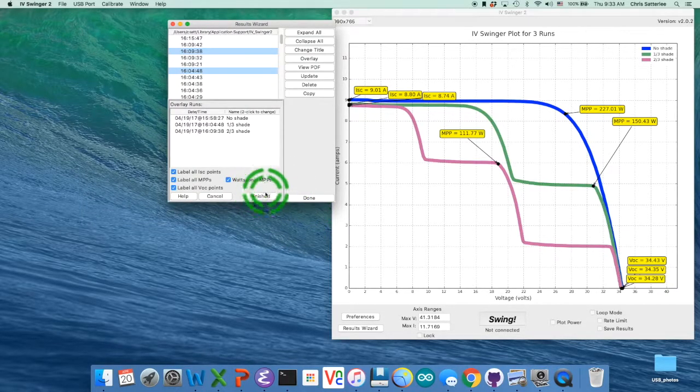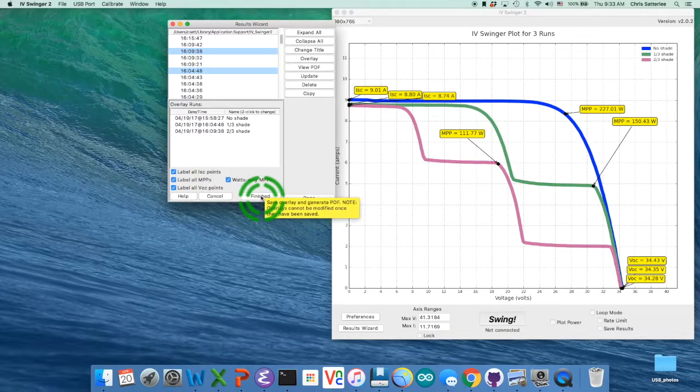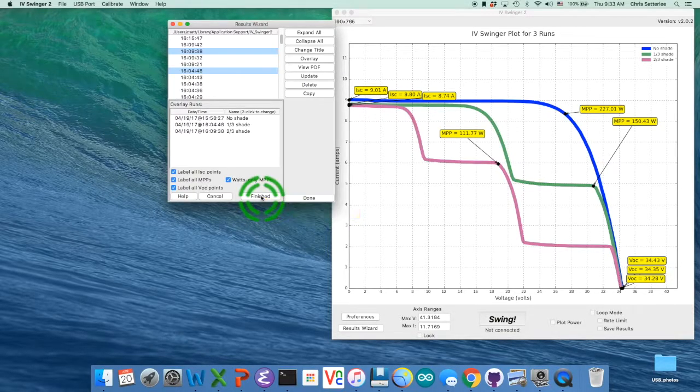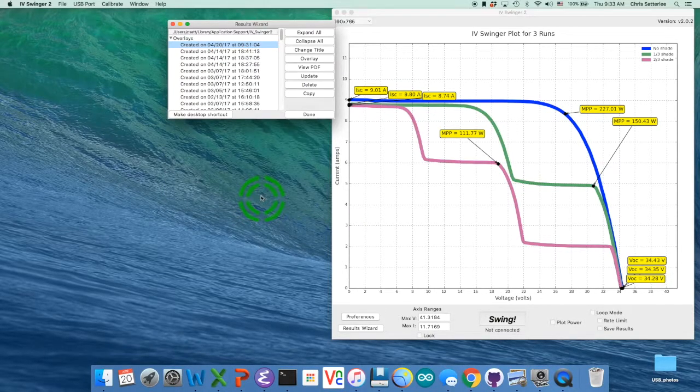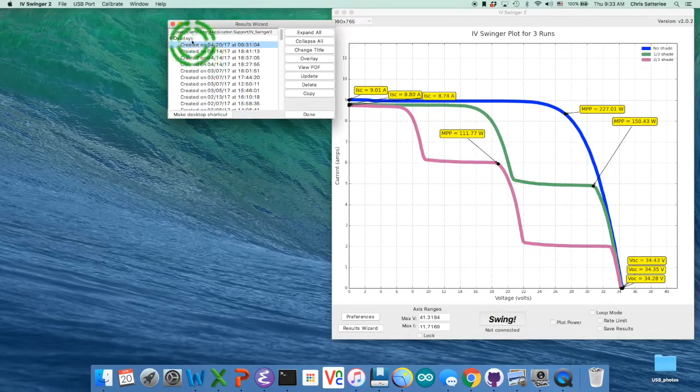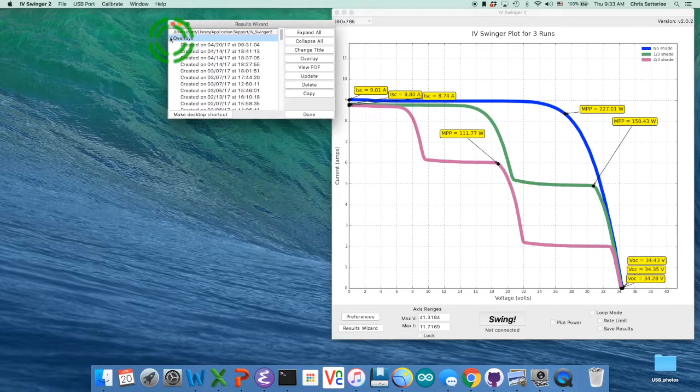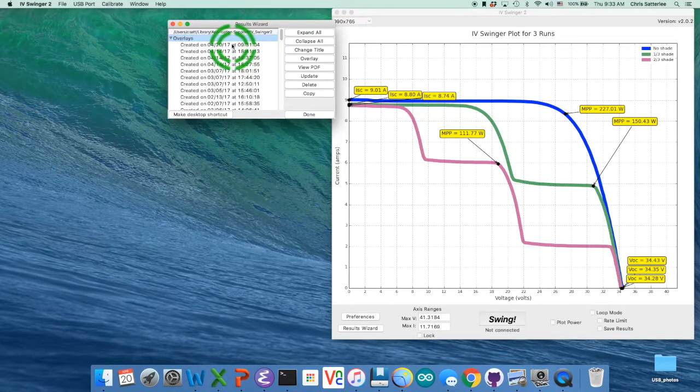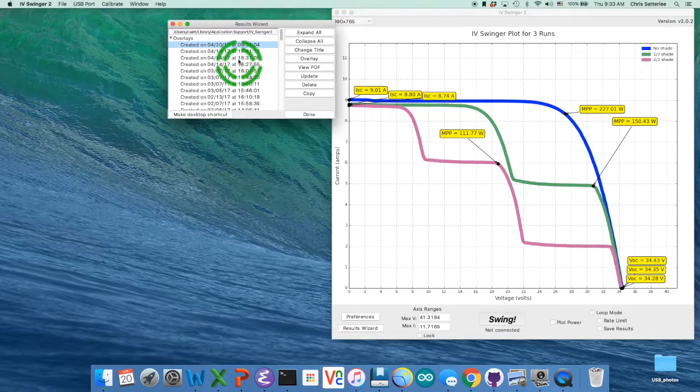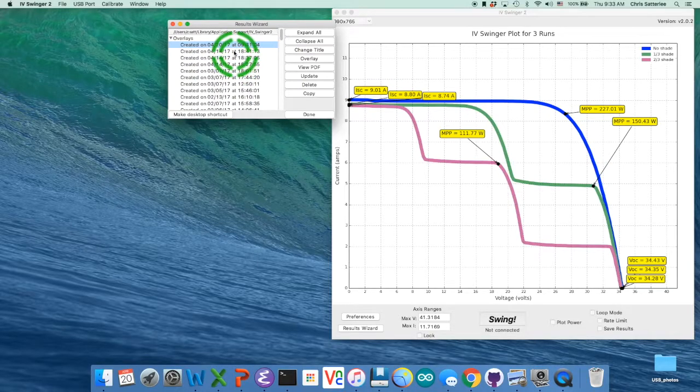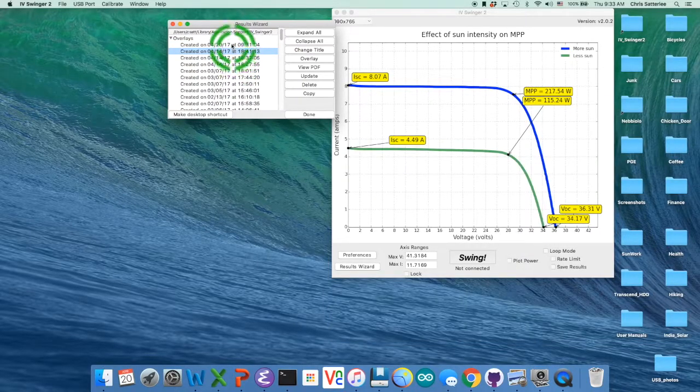And then until you click this finished button, the overlay is not saved. So we'll do that. Now into this overlays group up here, we have our overlay. There's an older one I did.